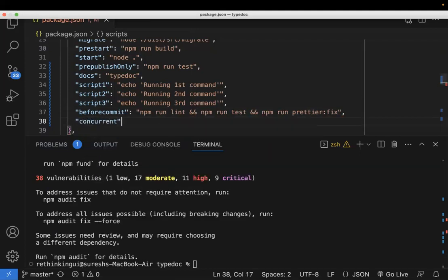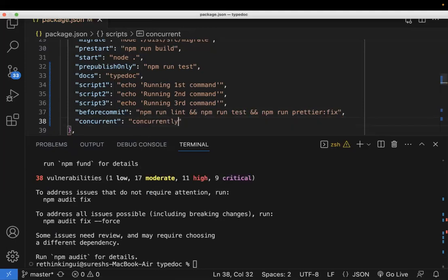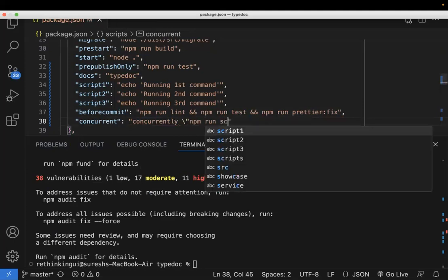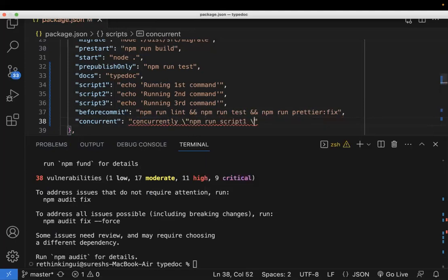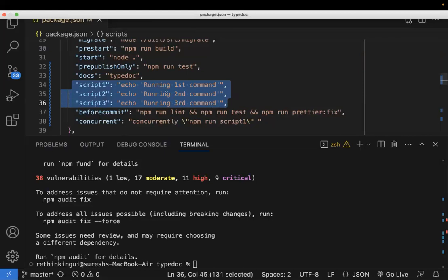Just I'm adding one script called concurrent. In that I'm writing concurrently, the one which we have installed as a dev dependency. And now I will be writing the commands to execute the scripts. So I'm using these commands like these are the three dummy scripts I wrote to run the commands.